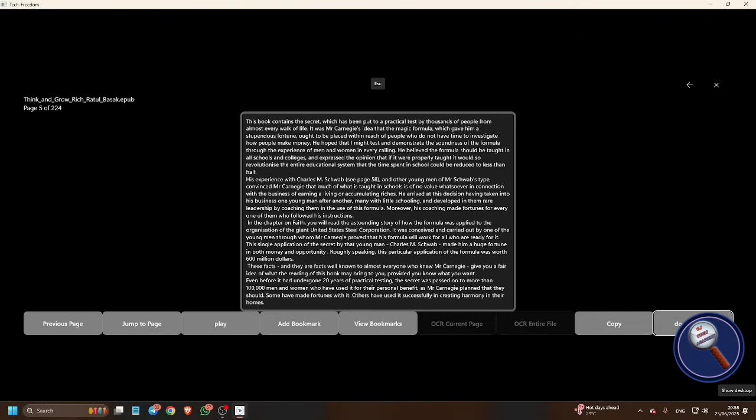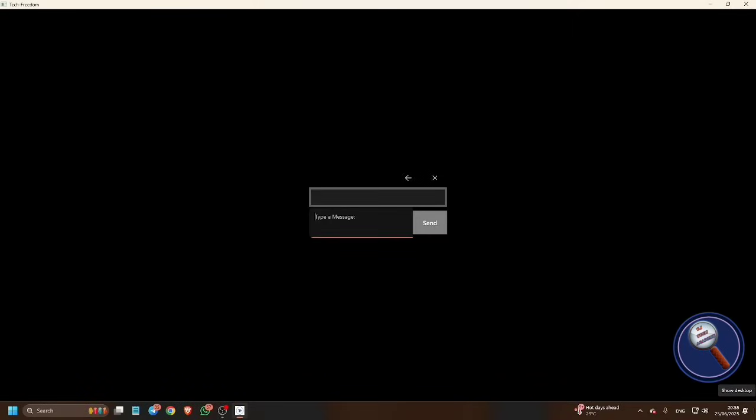Document AI button Control U. This is one of the most interesting features. Control U will open the document AI. Type a message. Here you can ask any questions related to this document and it will give you the answer. This is very useful.